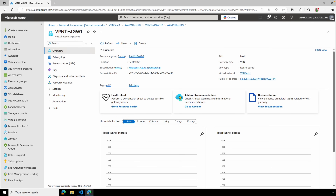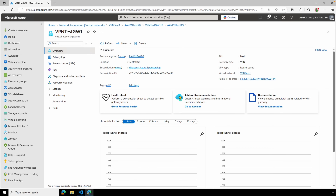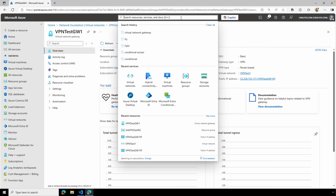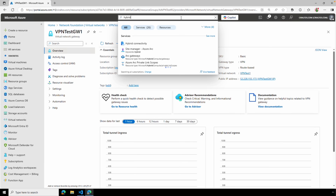Now that we have the VPN gateway in place, let's configure the Azure side of the site-to-site IPsec tunnel. To do this we'll need the public IP address and subnets on the local network — the local network refers to the other side of the VPN tunnel, your office for example. We can get the public IP address by going to a site like ipchicken from the local network, or find it in the VPN device. We also need the subnets that exist on the local network — this example uses 192.168.200.0/24.